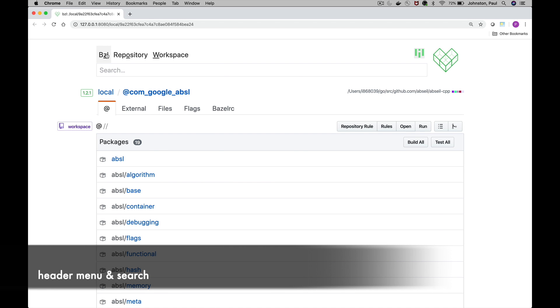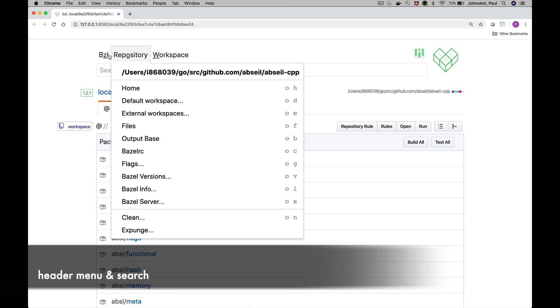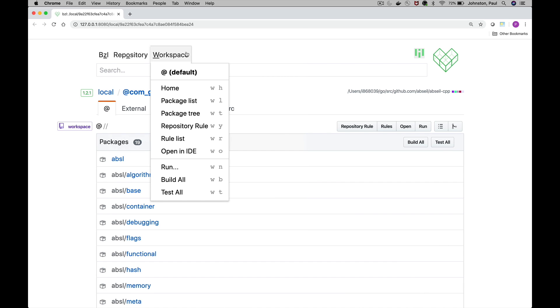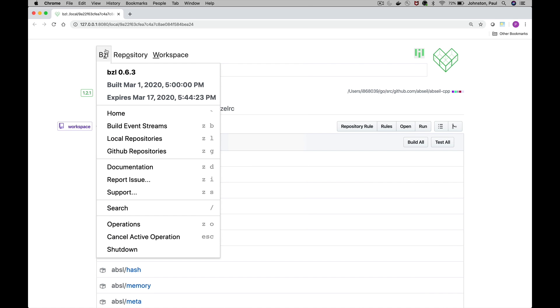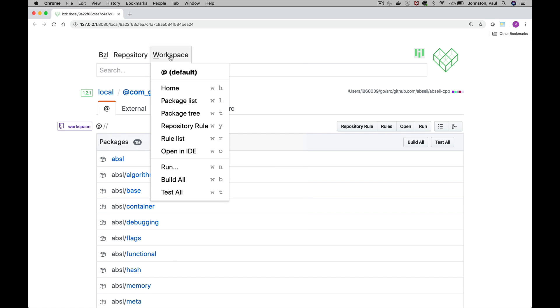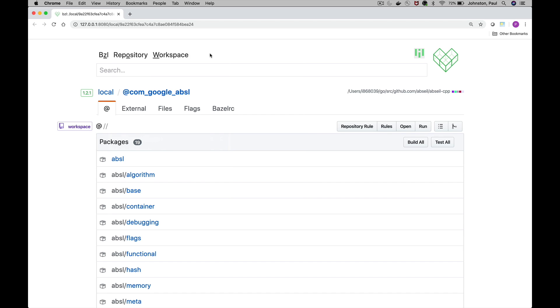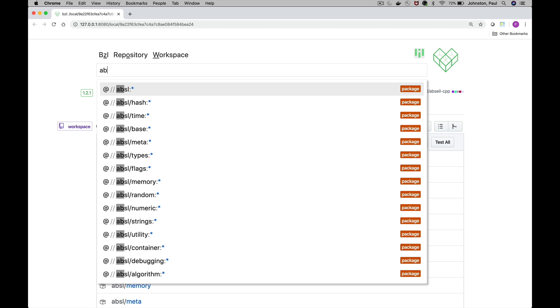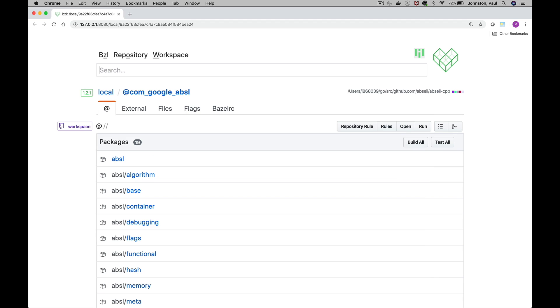Up top we have the menu bar. This contains menus for the overall application, the repository that we're in, the current workspace which is the default workspace. We also have a progress indicator for Bazel itself. We have a search auto-completion where we can type various different things and go directly to packages and targets.